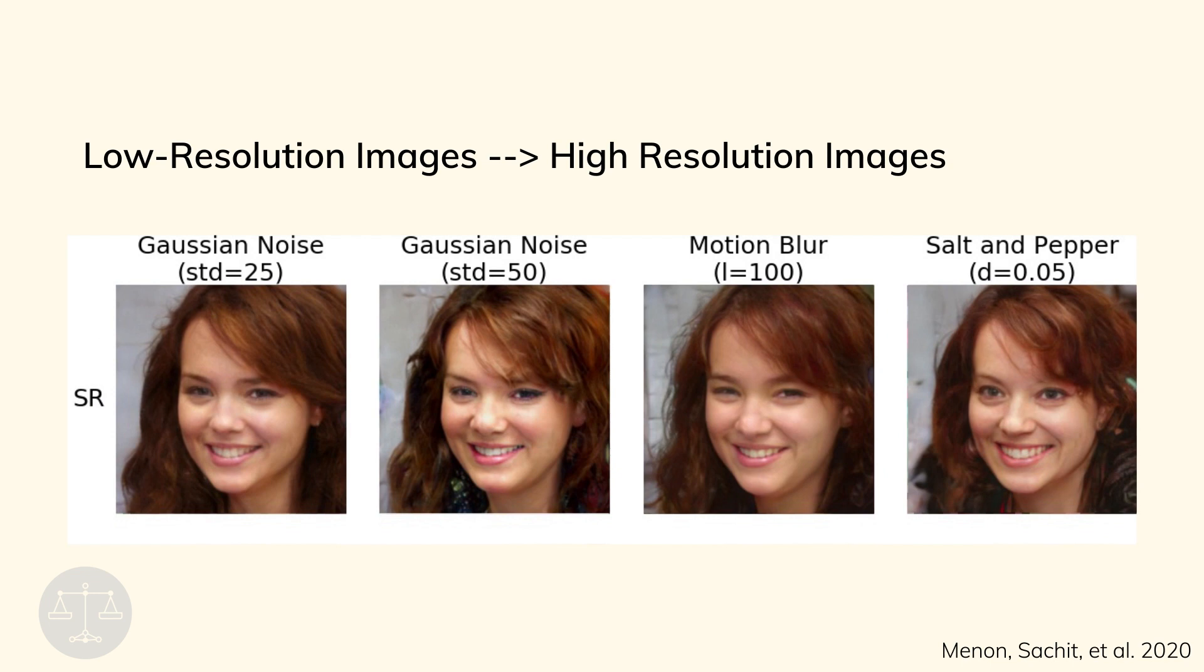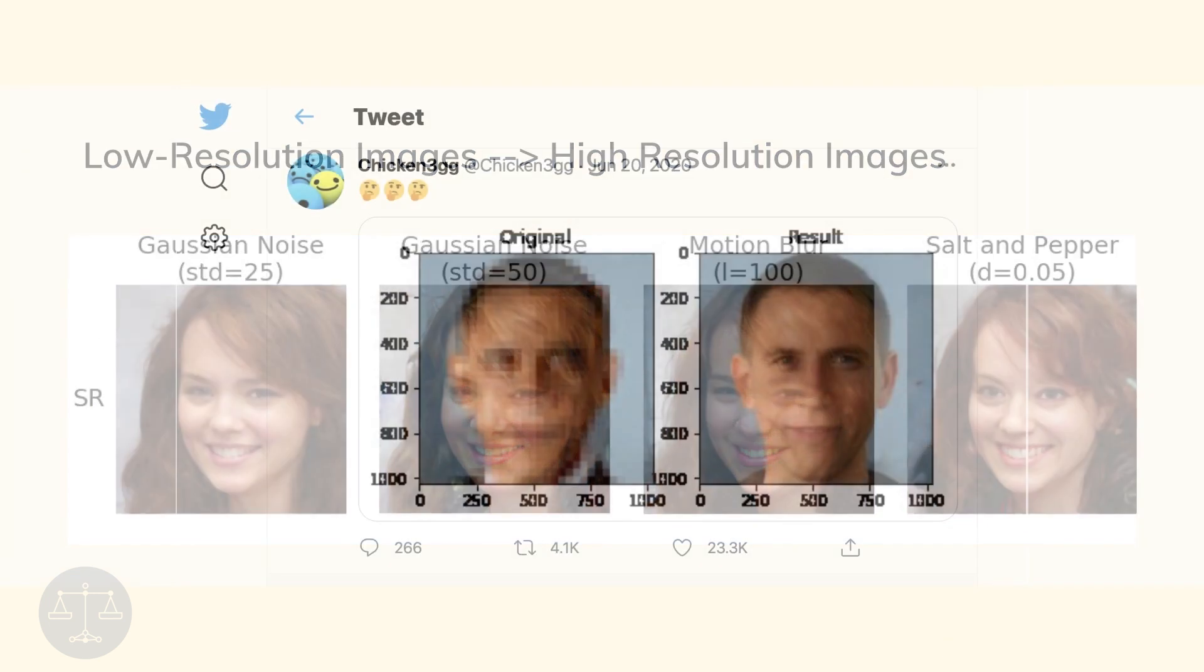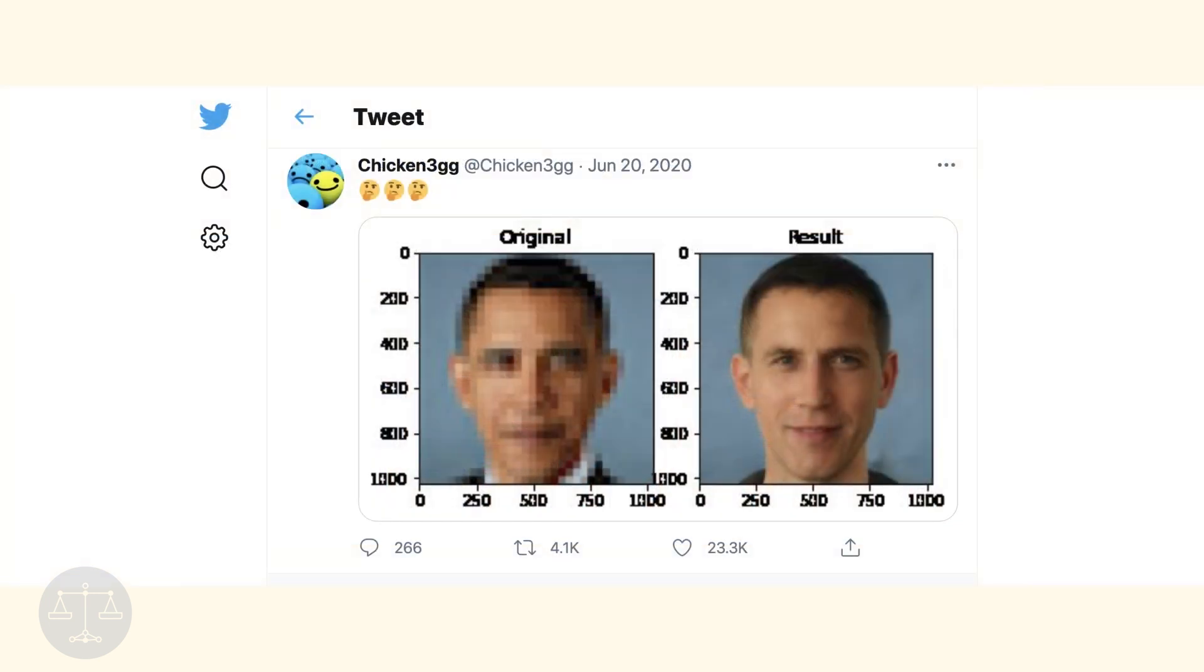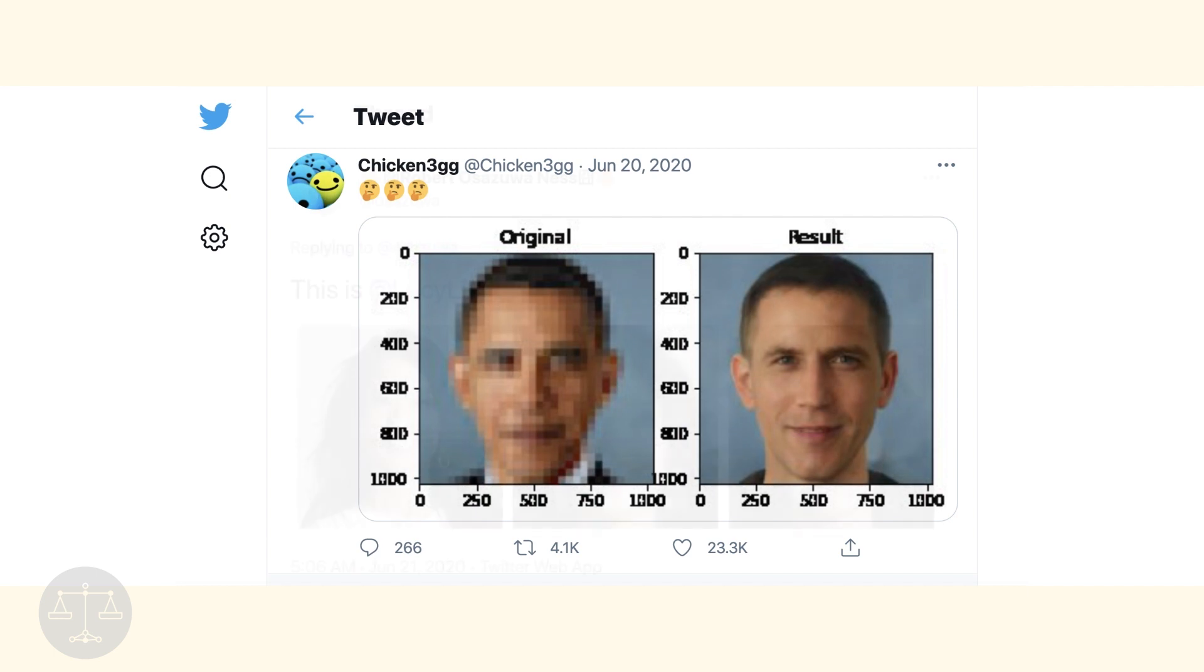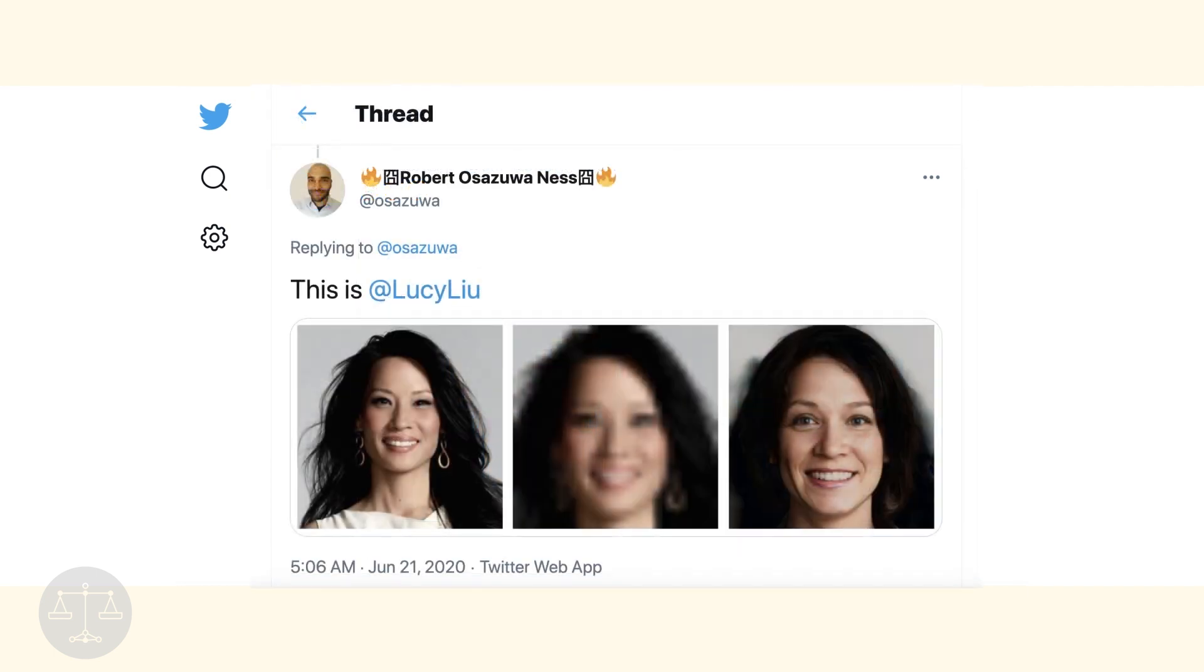The fact that this tool was published without any researchers noticing this trend of bias showed how the problem of bias goes far deeper than any dataset or algorithm. It's an issue that requires conscious awareness and consideration throughout the building process.